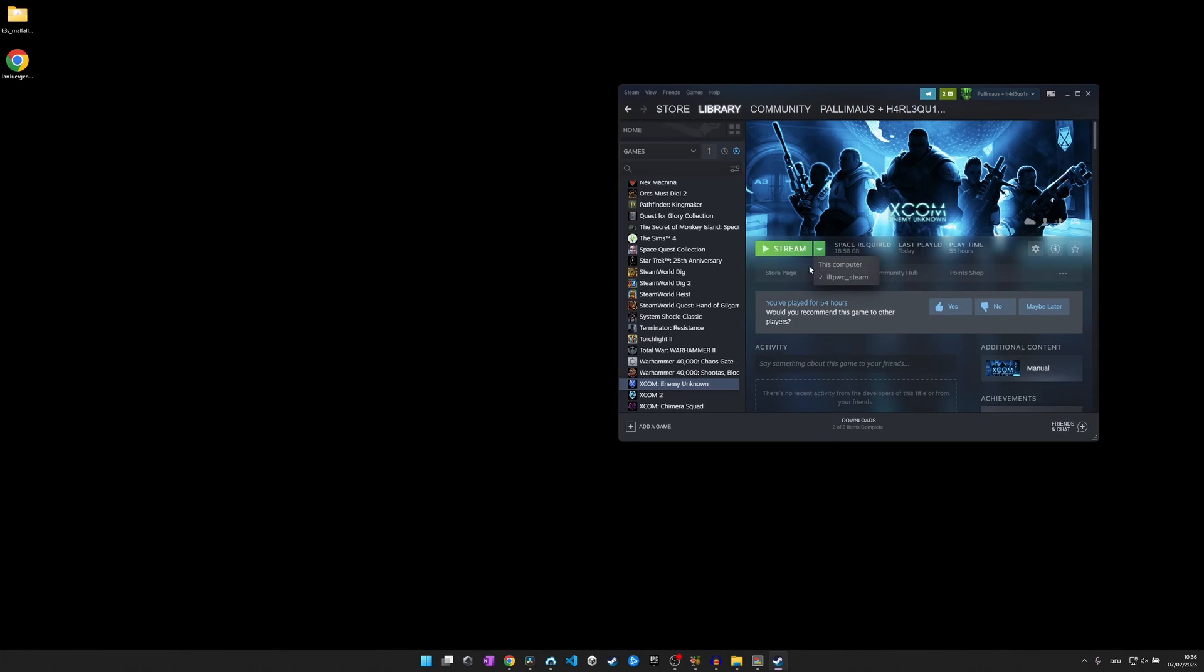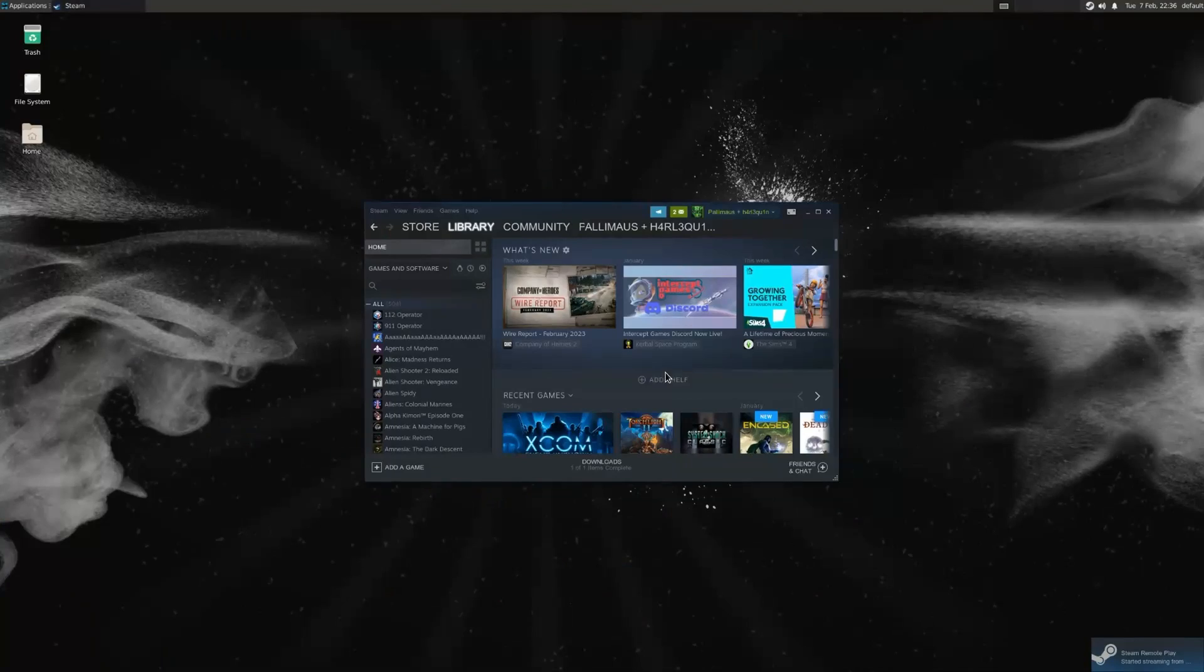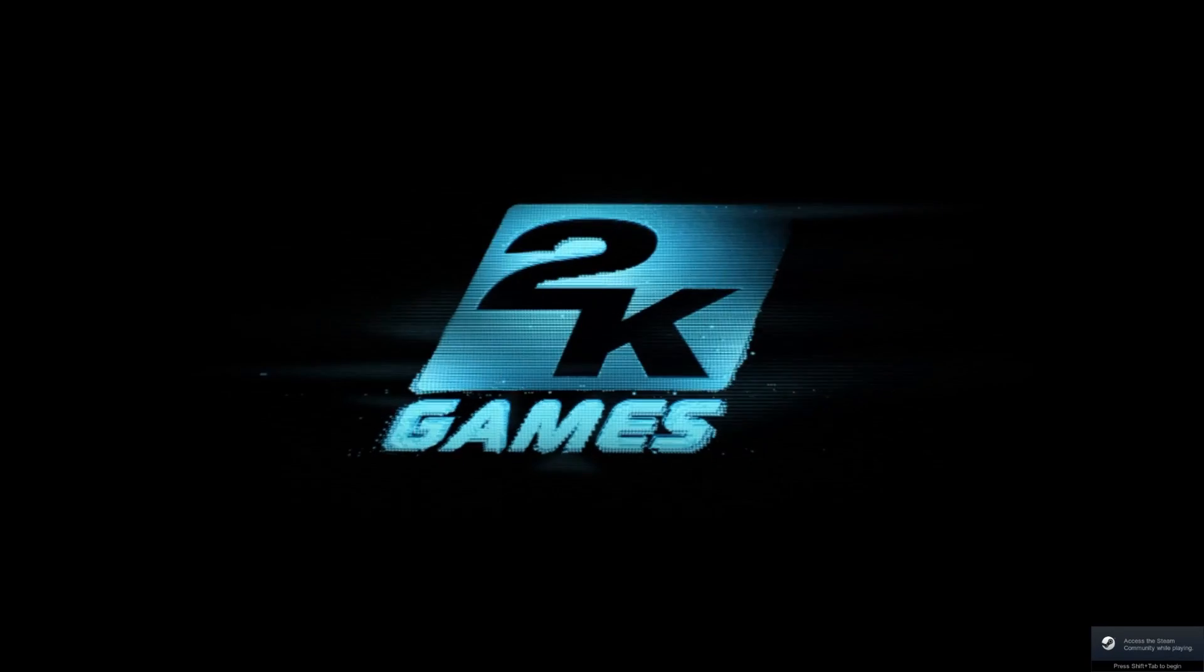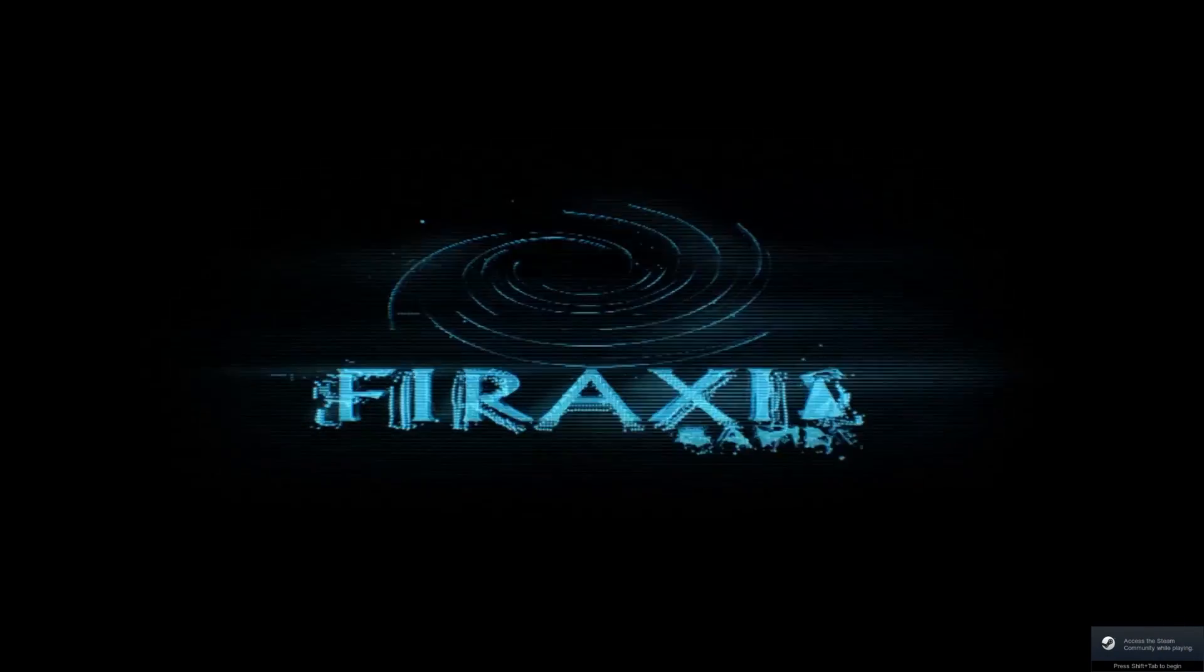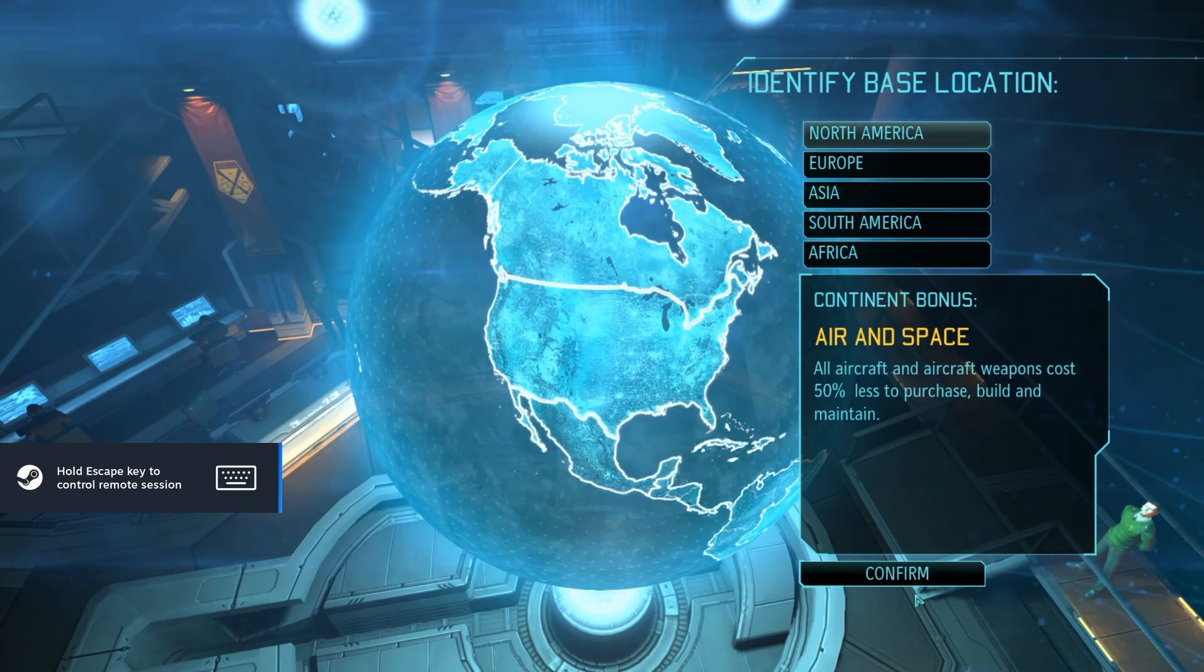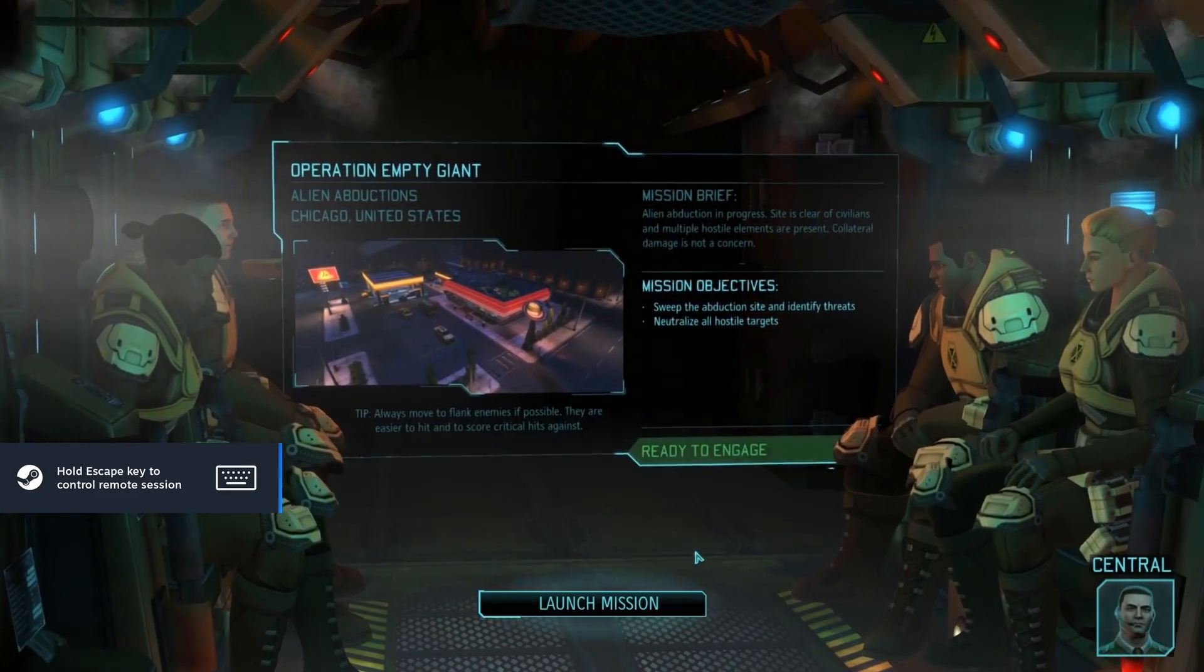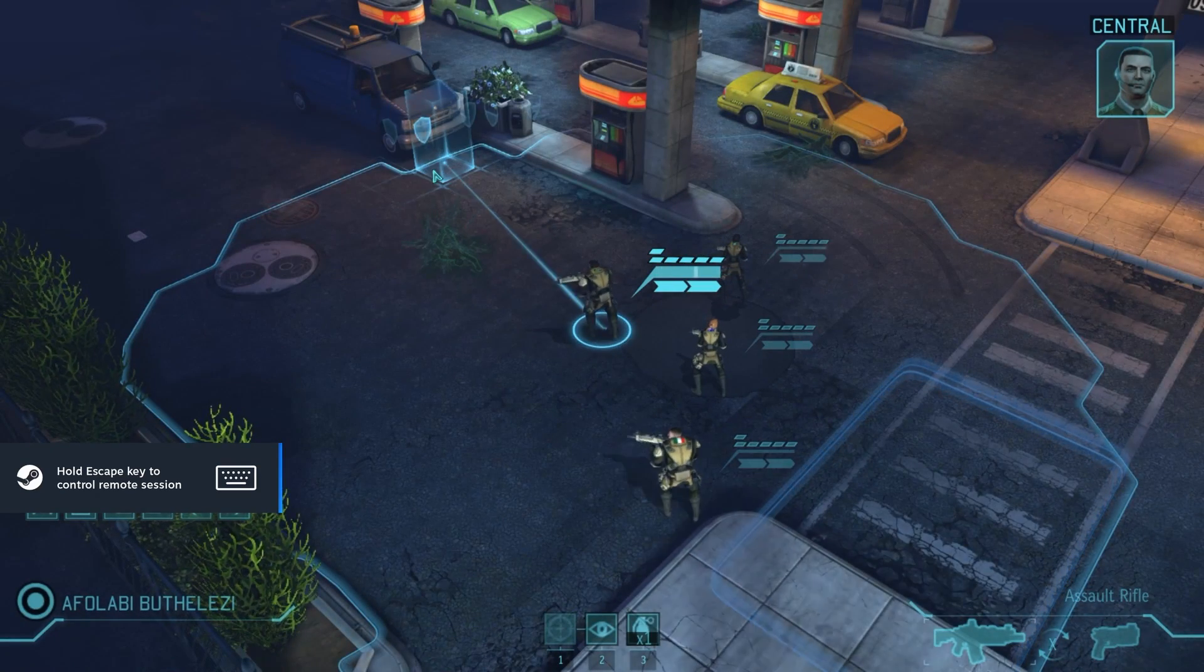As you can see here, remote play works like a charm and is a good way to play games on a device that is less powerful, like my Surface Book that I often use while sitting on the couch next to my wife and watching TV on Netflix. It is also possible to stream games to the Steam Deck. Unfortunately, the GPU that I dedicated to the virtual machine is not really beefy, so I will stick to the Steam Deck GPU for now.